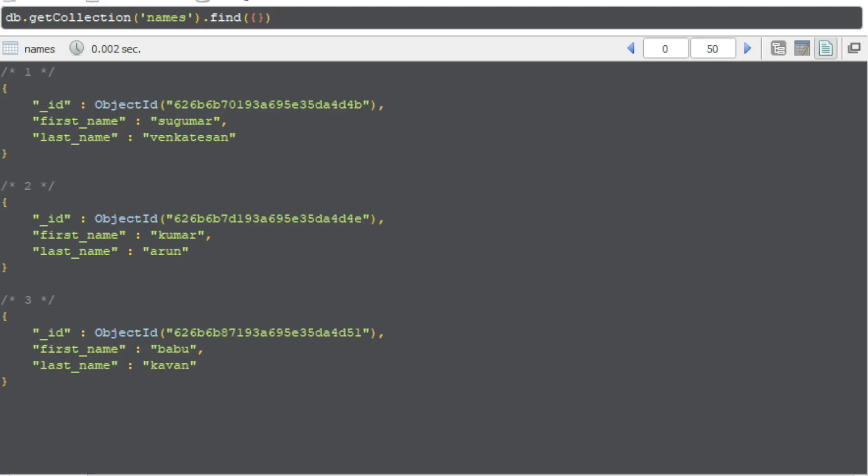In this video we are going to see how to create a new field with the existing field values. Here we have first name and last name, we want to create another field called the full name.